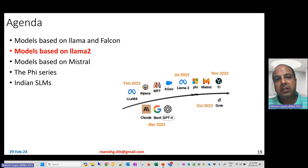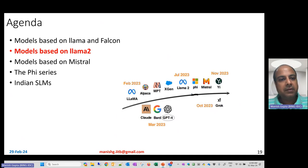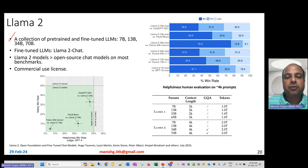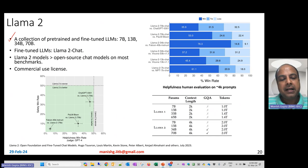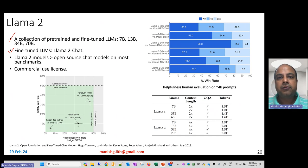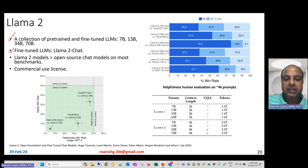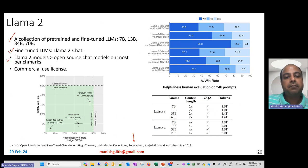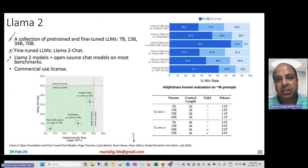LLaMA lacked a commercial license, so Meta released LLaMA 2, which allowed commercial use. LLaMA 2 is a collection of four checkpoints: 7B, 13B, 34B, and 70B parameters. They also released LLaMA 2 Chat — an instruction-tuned version. LLaMA 2 models outperform other open-source chat models on most benchmarks and came with a commercial use license.